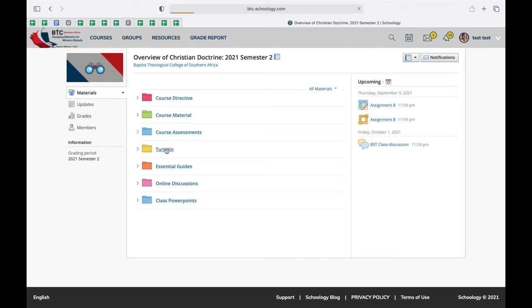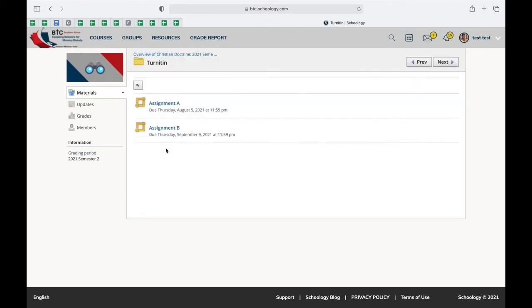You'll go to Turnitin, which is a system that the college uses to ensure that there's no plagiarism that takes place.